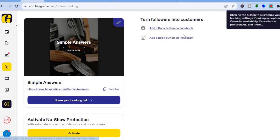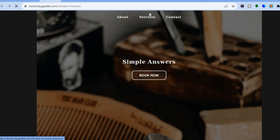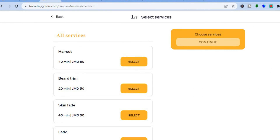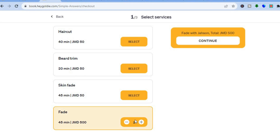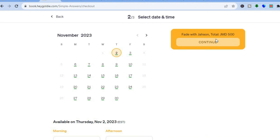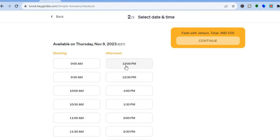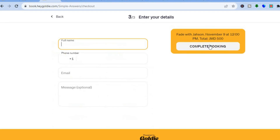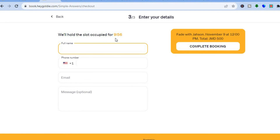You can also add social media buttons. To demonstrate the live booking flow: tap the link, tap 'Book Now', see the services, select a service, choose a quantity, and view the price. Tap 'Continue', choose a day, select a time, and tap 'Continue' again. The slot will be held for 10 minutes. Fill in your name, phone number, and email address, then tap 'Complete Booking'.